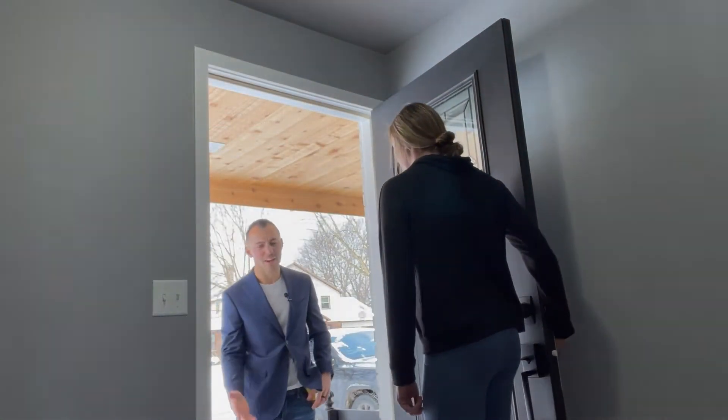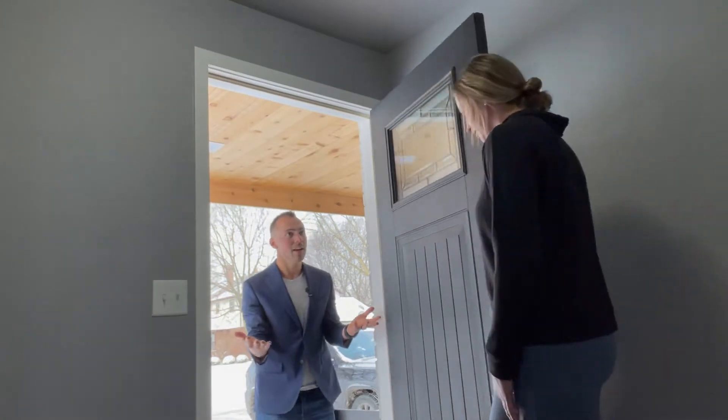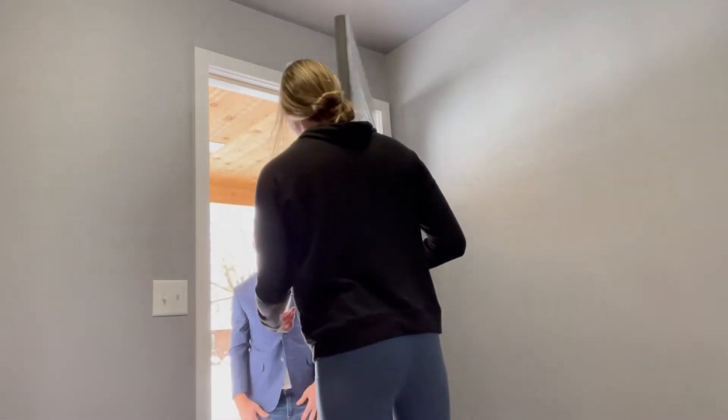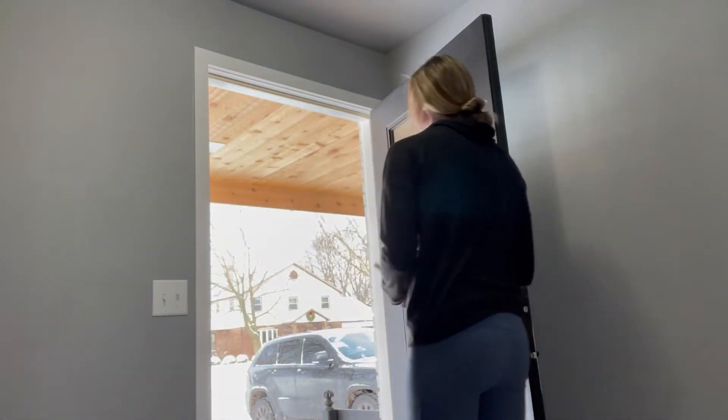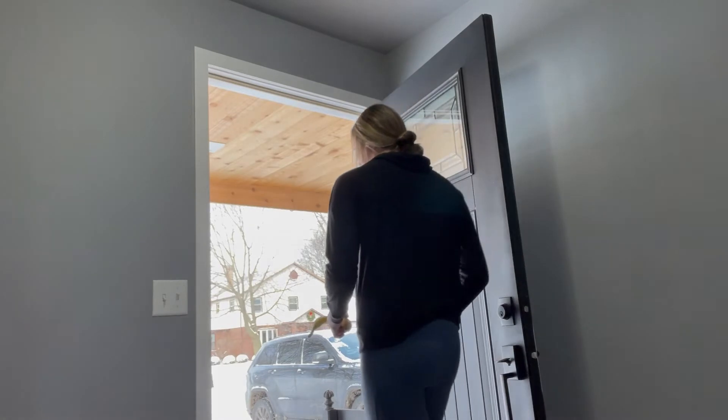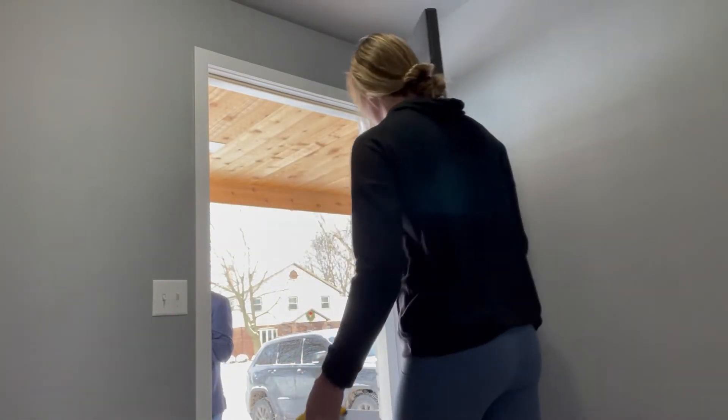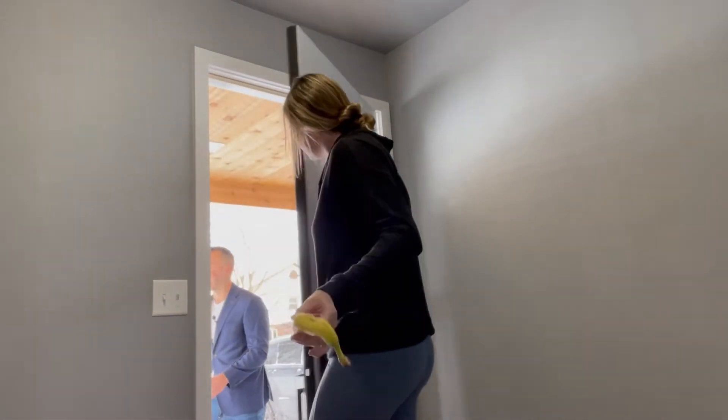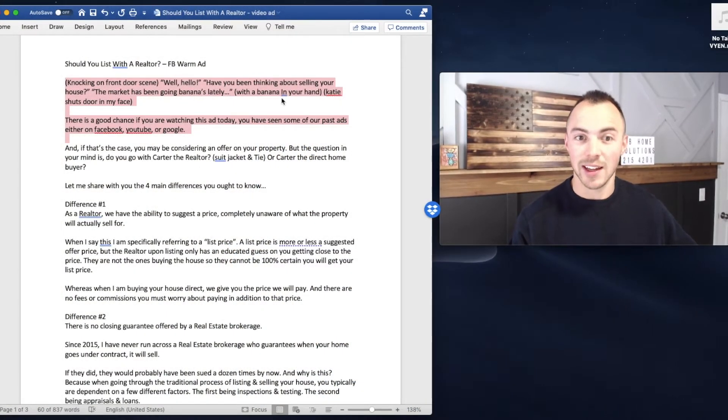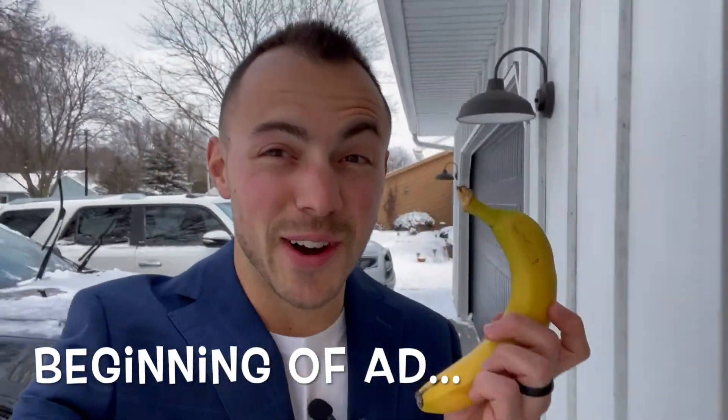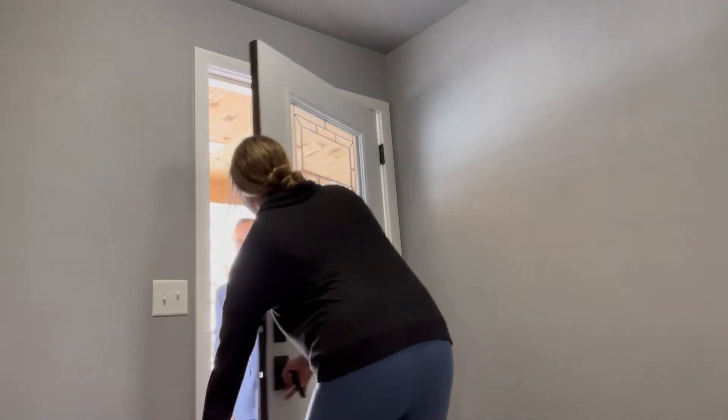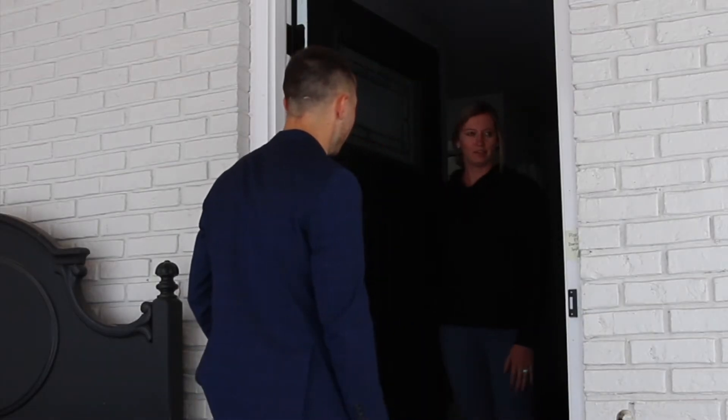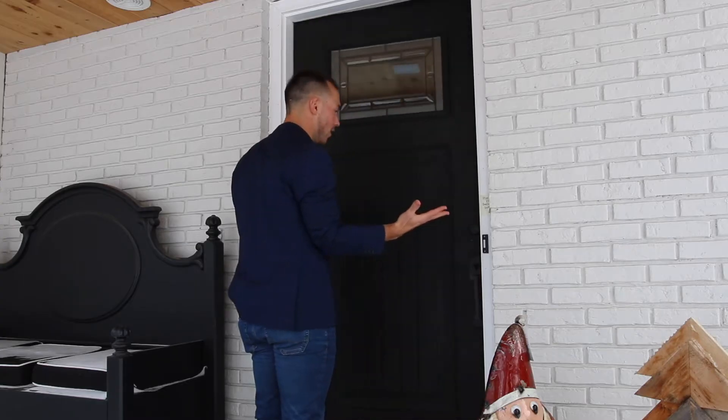Hi, have you been thinking about selling this house lately? Uh, possibly. Why? Well, I don't know. The market's just going bananas lately. I guess it, is it, okay. The market has been going bananas lately with a banana in hand. And then Katie, my wife, shuts the door in my face. Another Wisconsin winter day. Let's see if we can drum up some business right now. Hello? Hi, have you been thinking about selling this house lately? Uh, possibly. Why? Well, I don't know. The market's just going bananas lately. I guess, is it, okay.